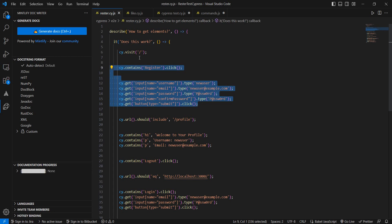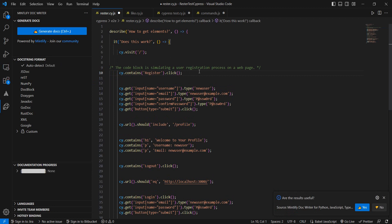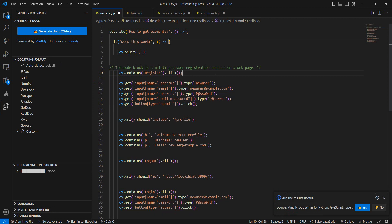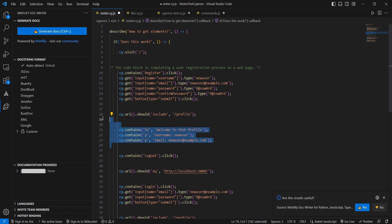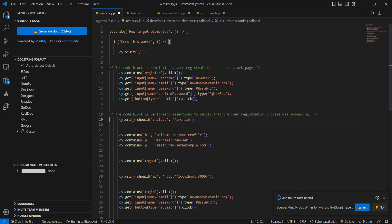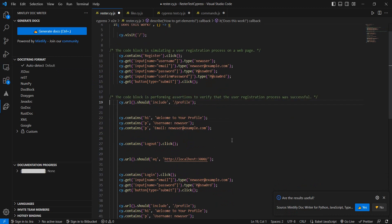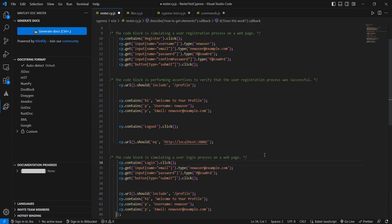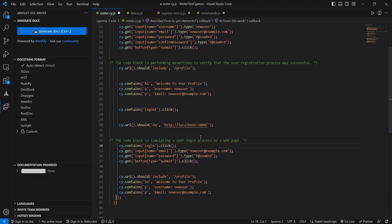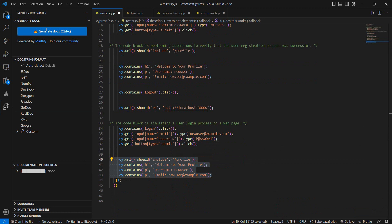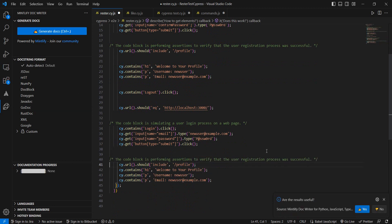So we have here pieces of code and let's try to generate documentation. Okay so this is like registration, sounds about right. Let's see if it sees that I'm doing some assertions here, it does which is good. Let's see if it can figure out I do some login, okay and again some assertions.